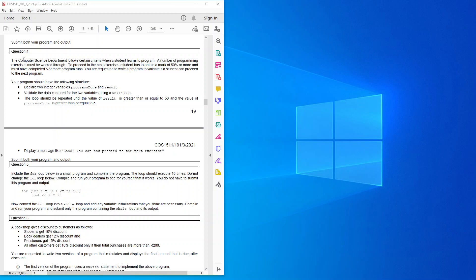A number of programming exercises must be worked through. To proceed to the next exercise, a student has to obtain a mark of 50% or more and must have completed five or more program runs. You are requested to write a program to validate if a student can proceed to the next program.